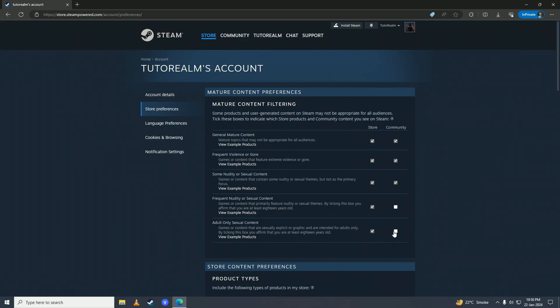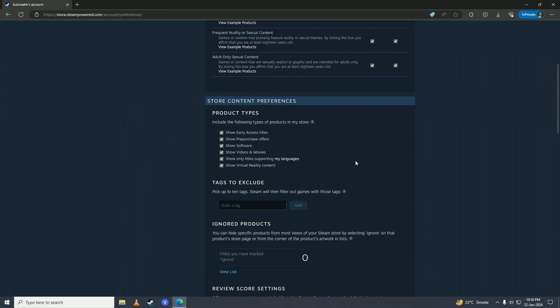Here is the 18+ content. If you leave these boxes unticked you won't see that content, but if you tick these boxes then you'll see that content. If you scroll down a bit further, you can see what type of content you'll see — for example, if you want to see Early Access titles you'll tick this box.